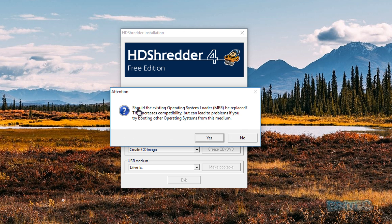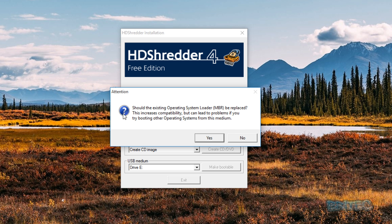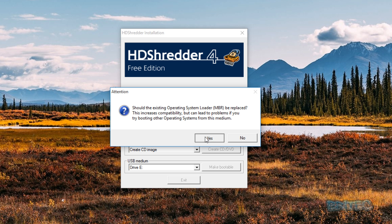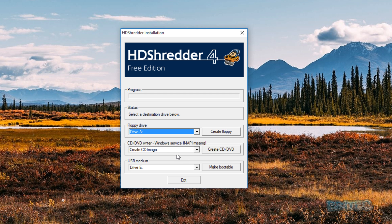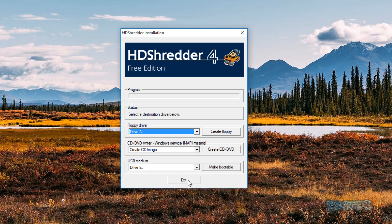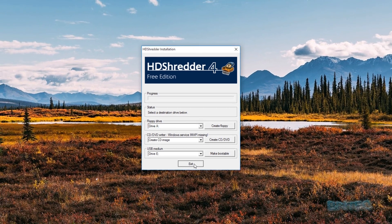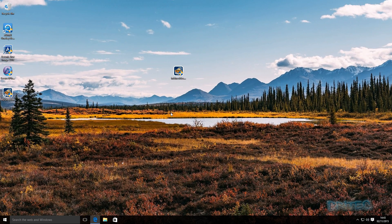Okay, so now it's asking us to do a task. You can see here, should the existing operating system loader MBR be replaced? You can either say yes or no to this. As you can see here this increases compatibility, so we're just going to say yes for this for now and we're just going to quickly click OK. Now you can click no there if you don't want to, it depends on which way you want to do it. So we're just going to quickly exit out of this and then now boot to this USB flash drive that we've just created.